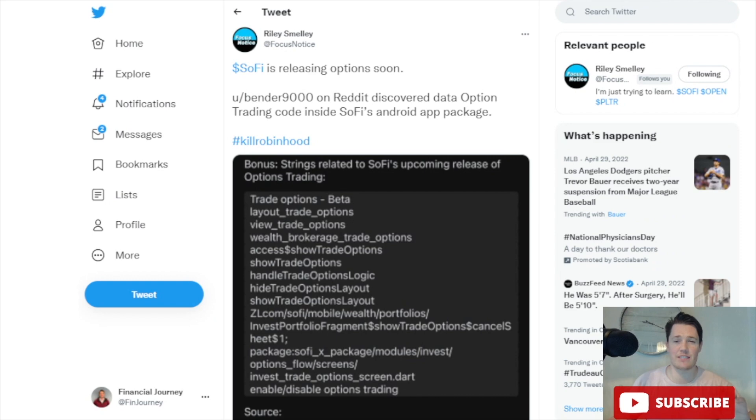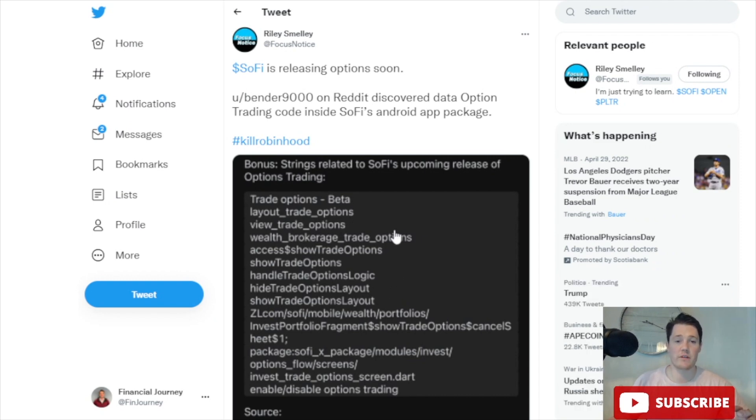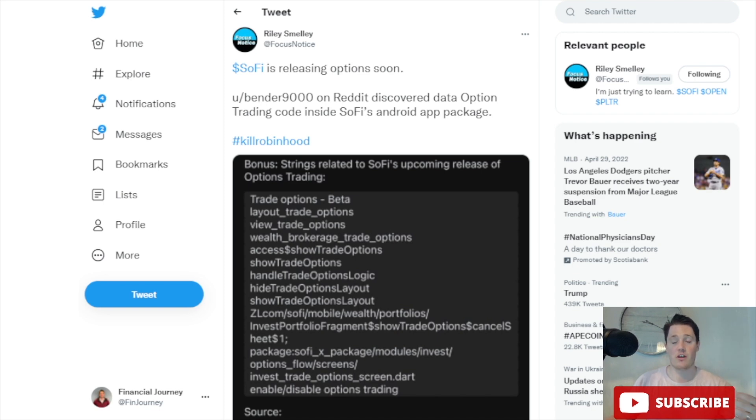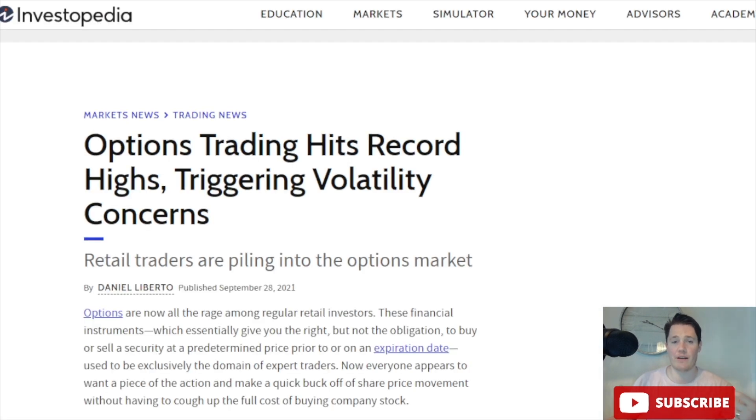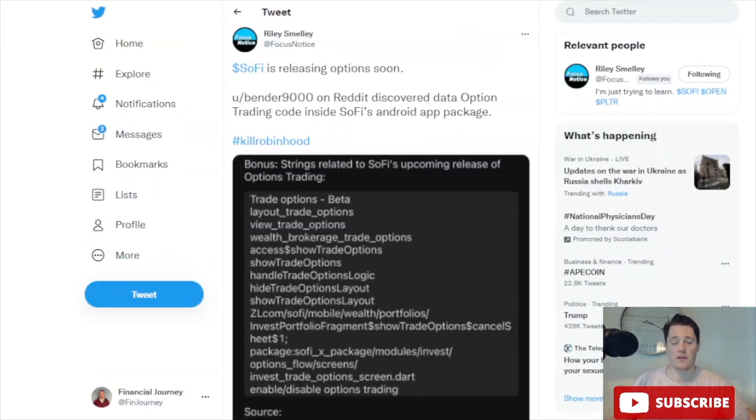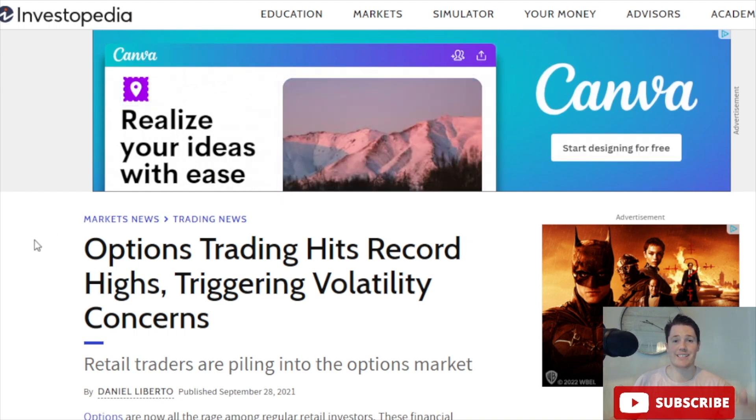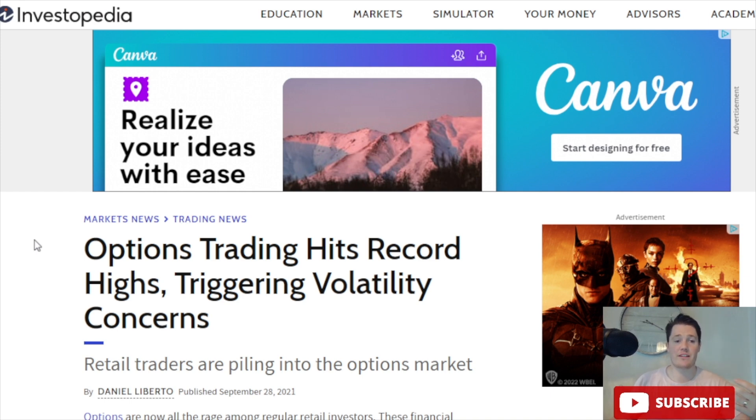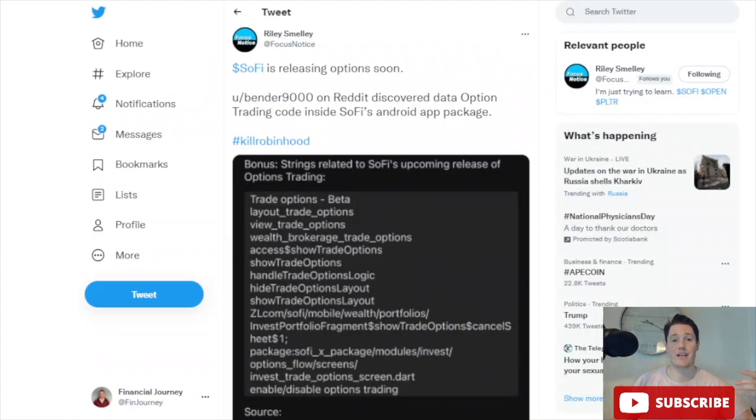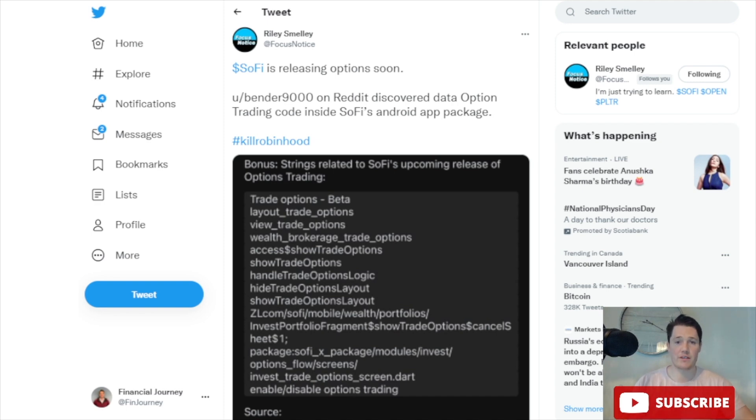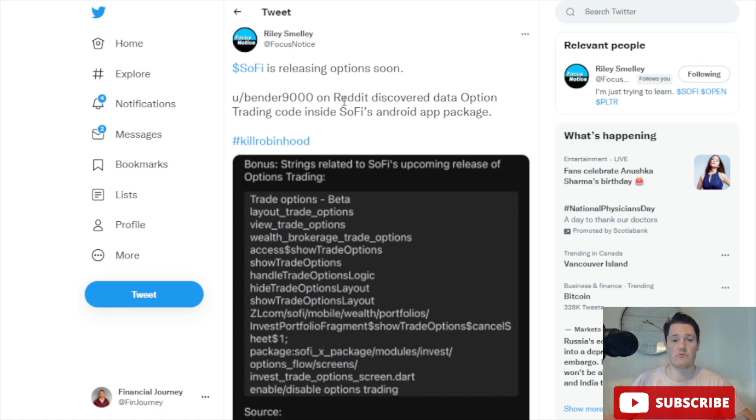In addition to that, there's one aspect I'm very excited about: options trading. You can see within the coding of the new app update, it's insinuating there's going to be options activity. This is very beneficial as it makes the customer experience more advantageous and brings in more revenue. There are a lot of articles indicating that options trading is at all-time record highs, so this is very exciting for SoFi. These are two updates coming down the pipeline. Quick shout out to Bender 9000 on Reddit and Riley on Twitter.